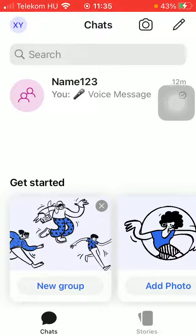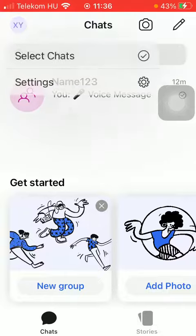First of all, open the application on your phone. After that, you should tap on the chats icon and click on the account button in the upper left corner of the screen.